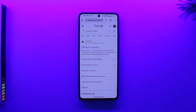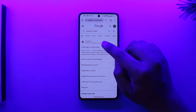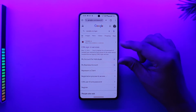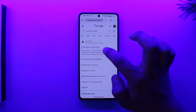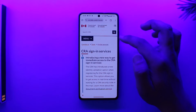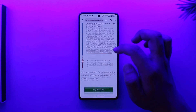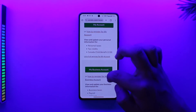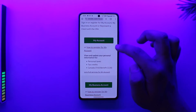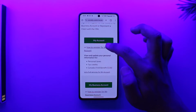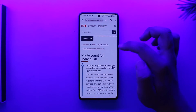So first step, open your browser and type in 'Canada CRA login.' You'll find the first link, CRA sign-in services, or I'll make sure to drop the direct link in the description box below. Scroll down and go to 'My Account' or 'My Business Account' depending on what you want to do.